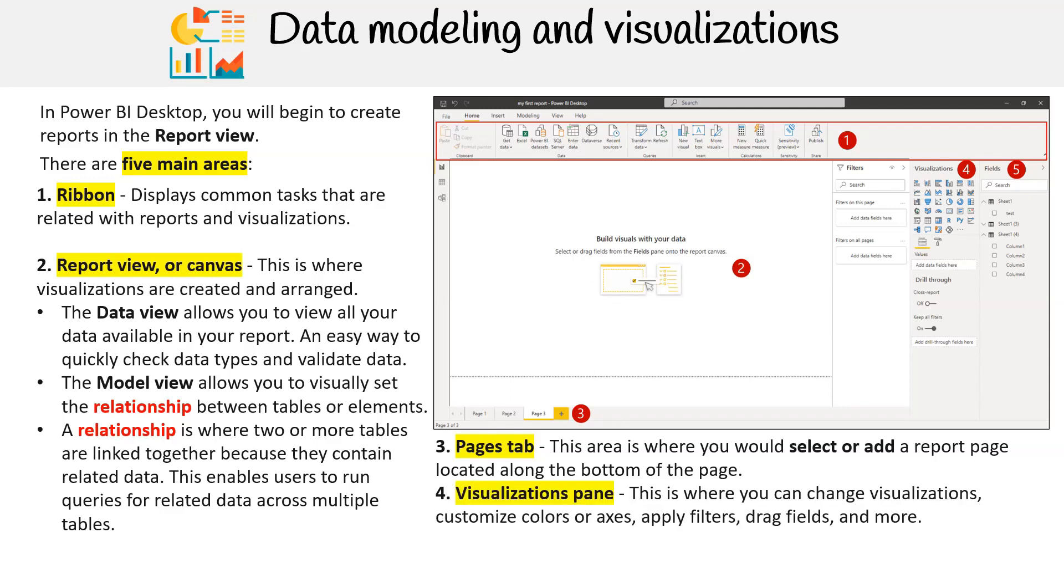Next, we have the visualizations pane. This is where you can change visualizations, customize colors or axes, apply filters, drag fields, and more.